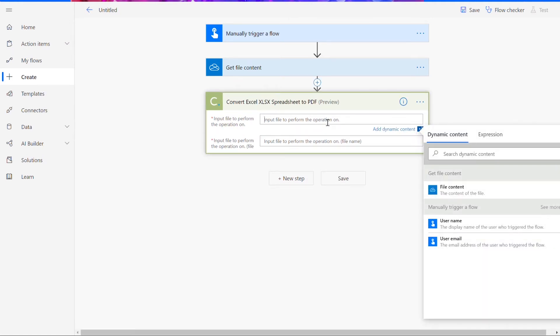If you've never used a Cloudmersive connector before, you'll be prompted to input your API key. You can get your key for free on the Cloudmersive website, and once you've input it here, you won't be asked for it again.